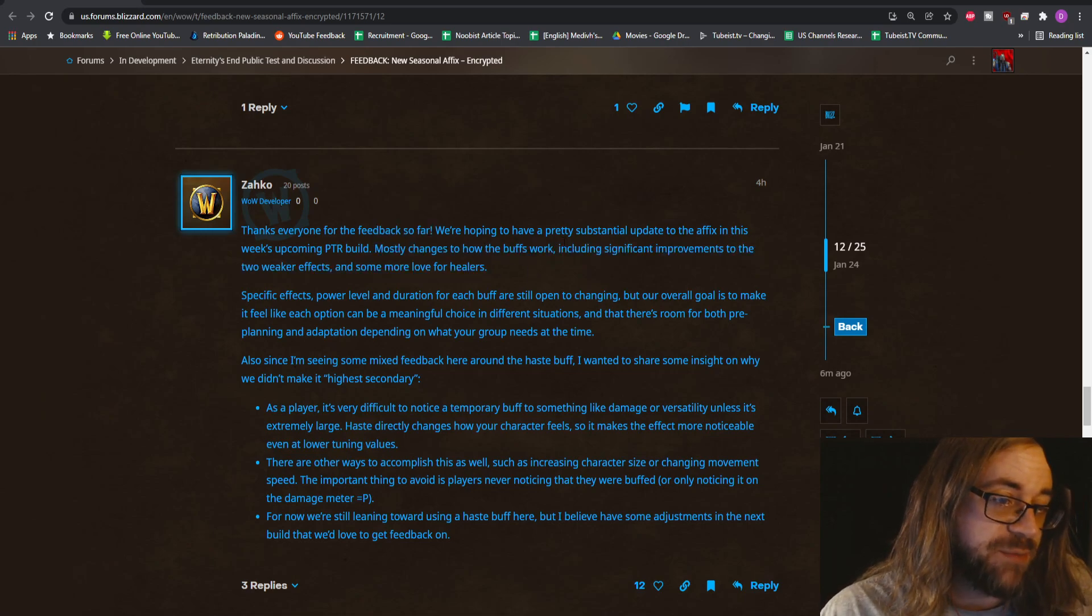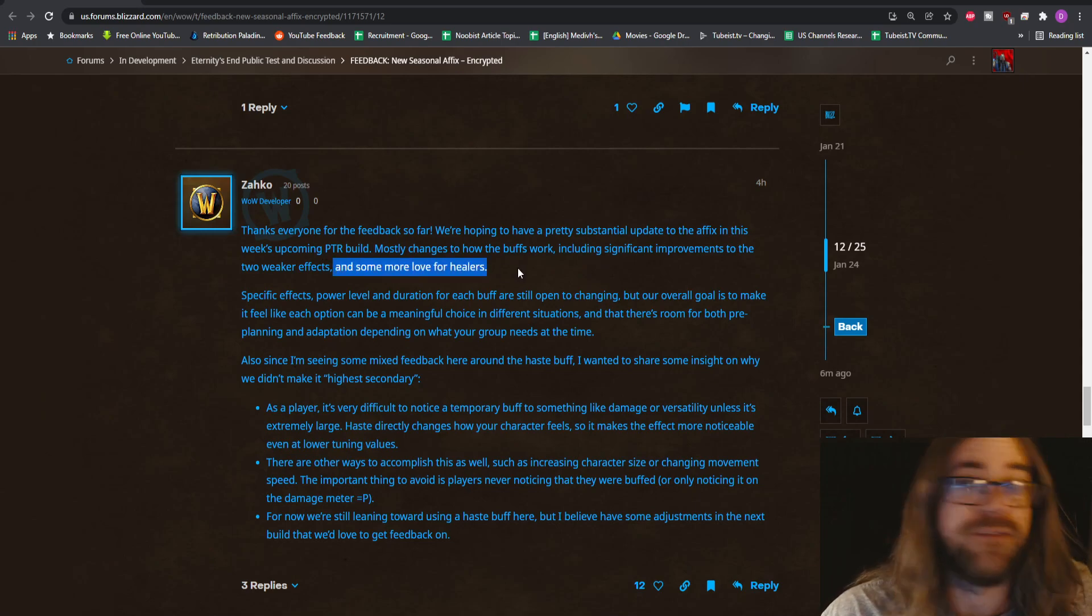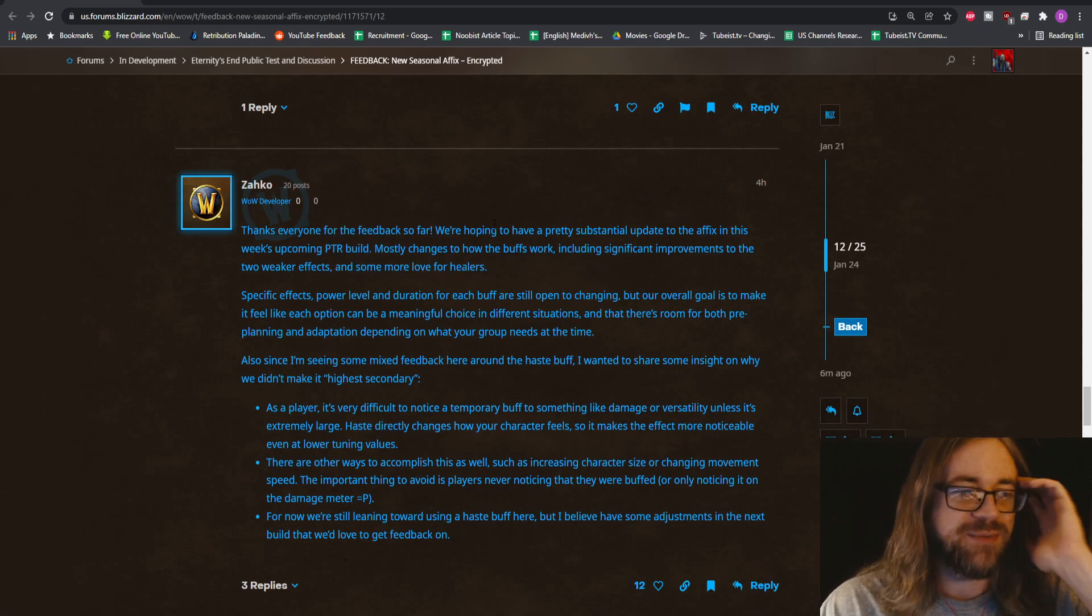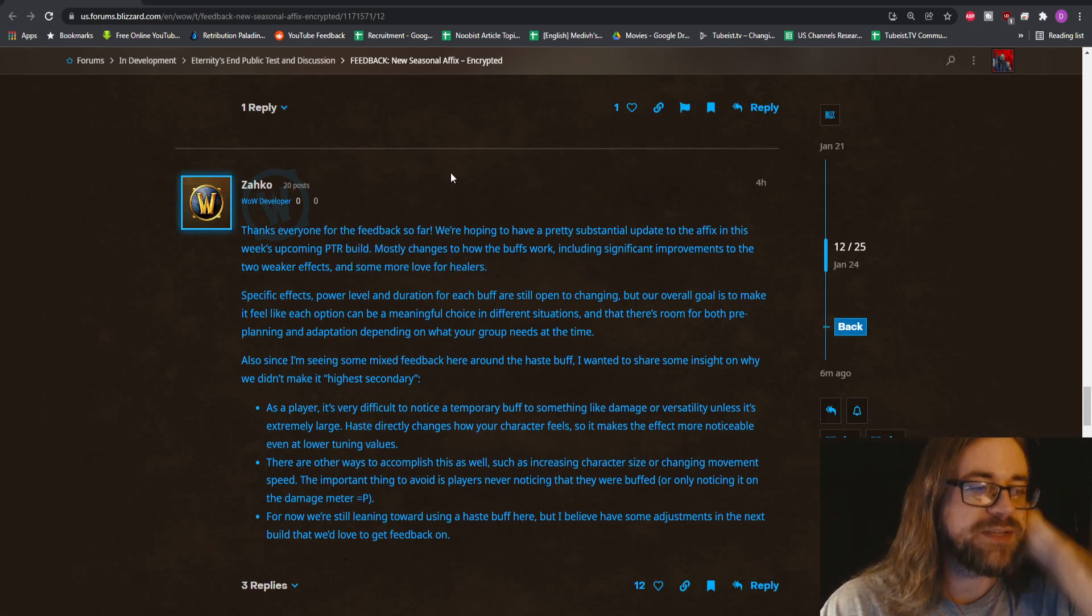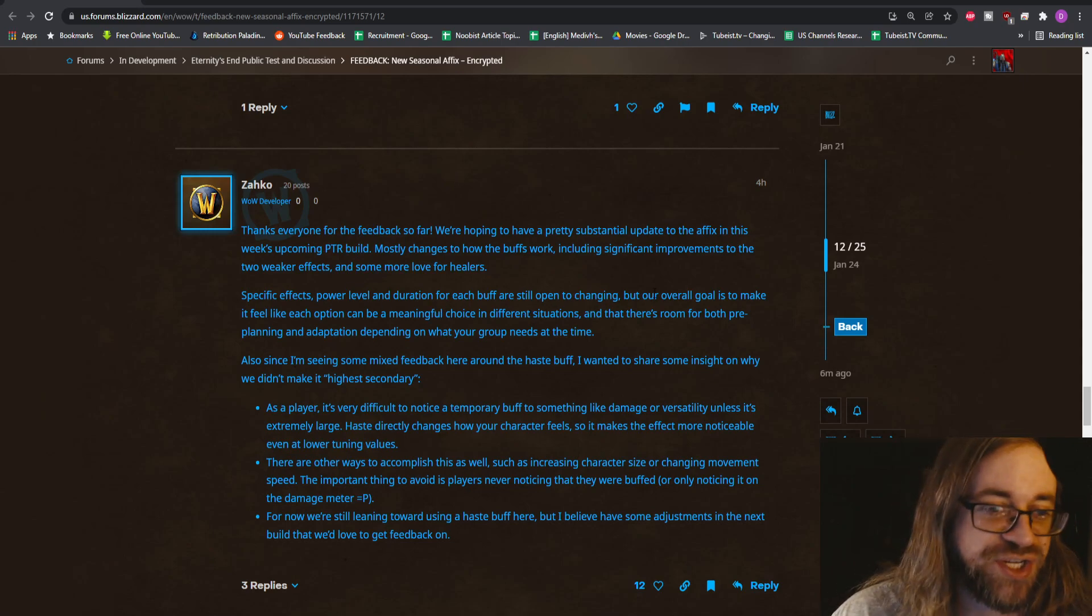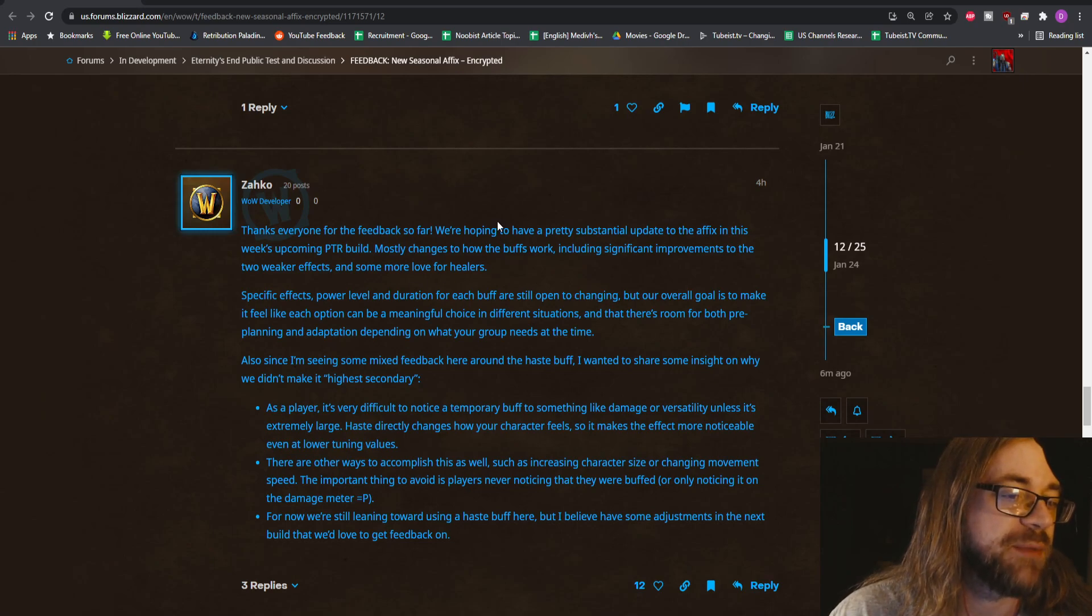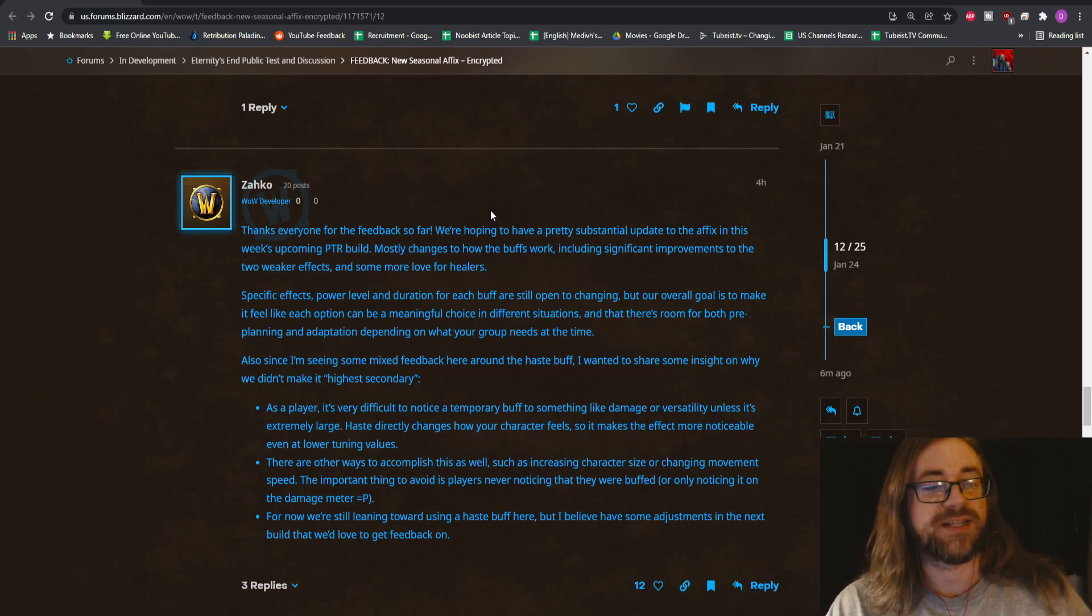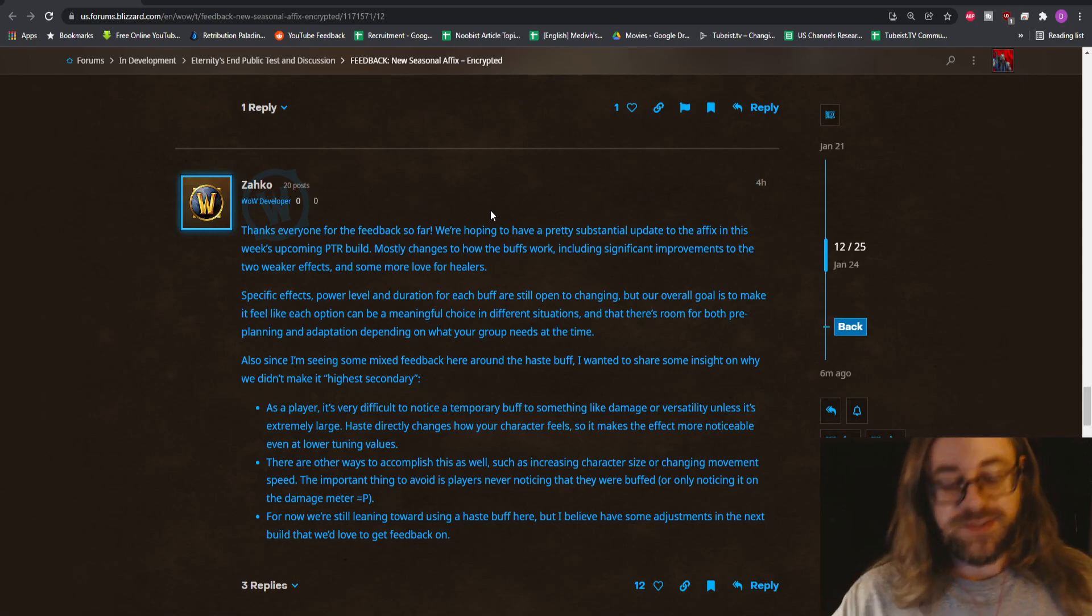Mostly they're changing how the buff works, including significant improvements to the two weaker effects and some love for healers, which is what everybody's been asking about. That's really good. Specific effects power level and duration for each buff are still open to changing, but our overall goal is to make it feel like each option can be a meaningful choice in different situations.